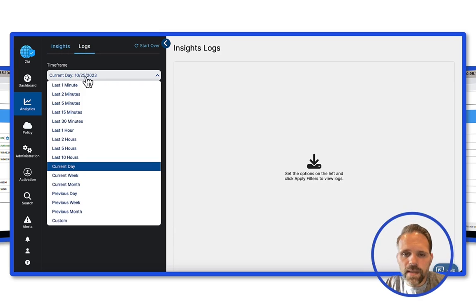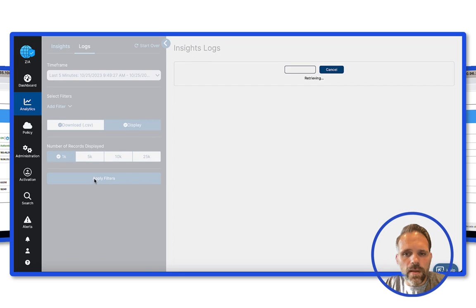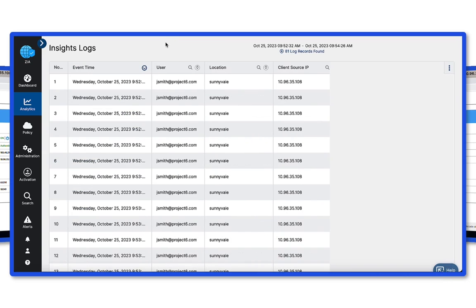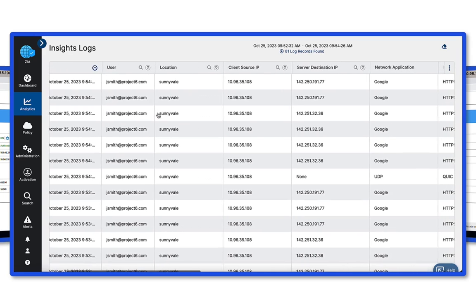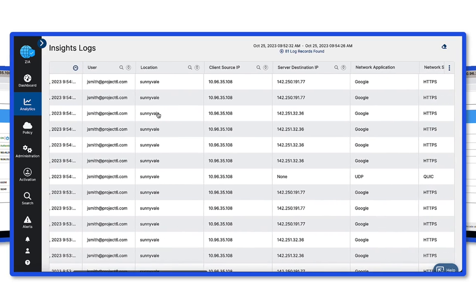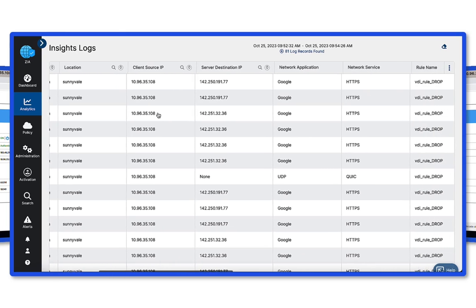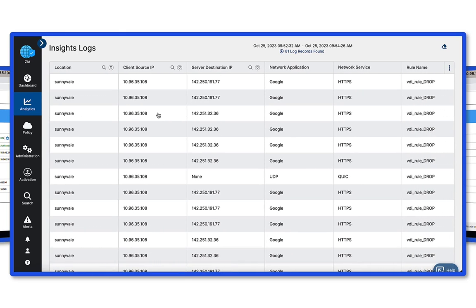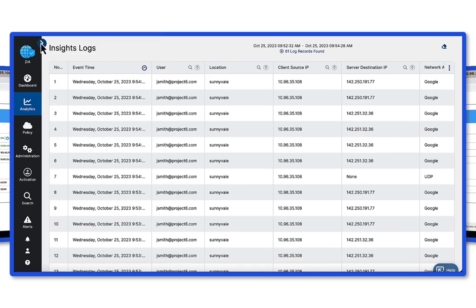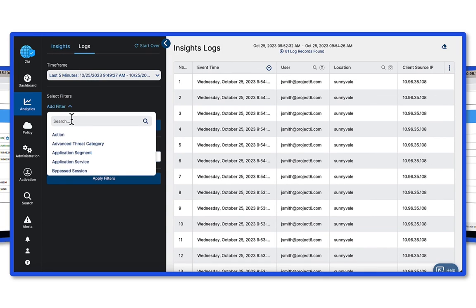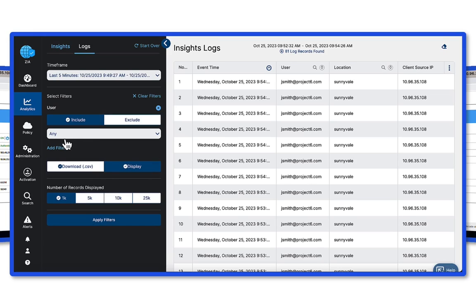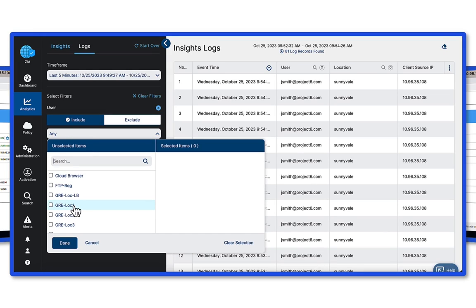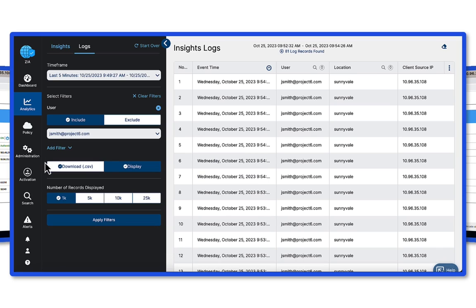Likewise, from the firewall insights logs, we can see lower level logs associated with the block. Here, we can see the traffic that was blocked.